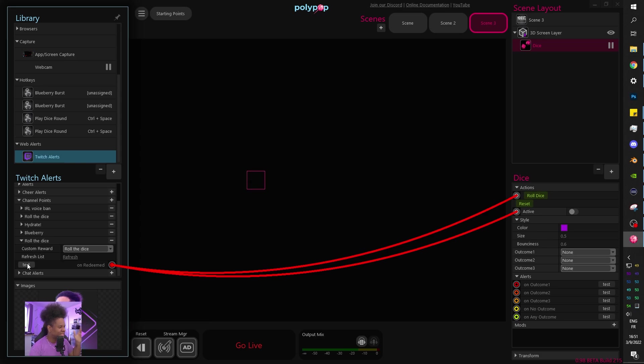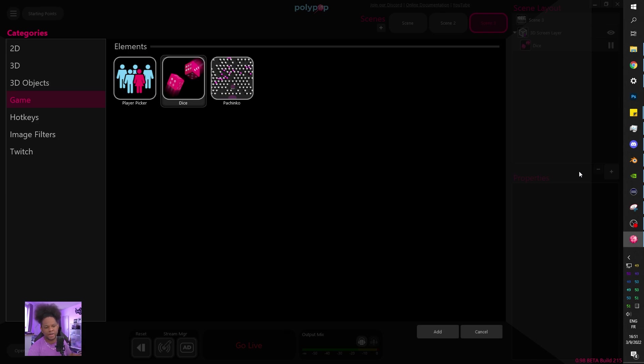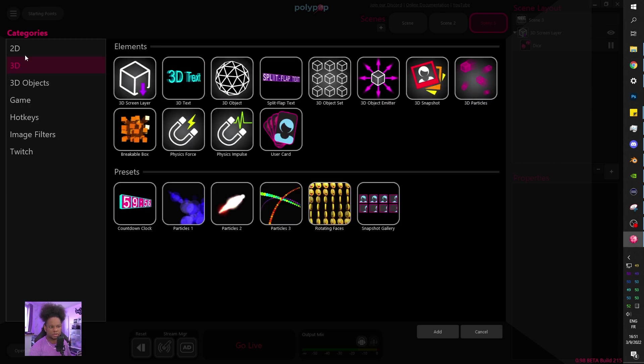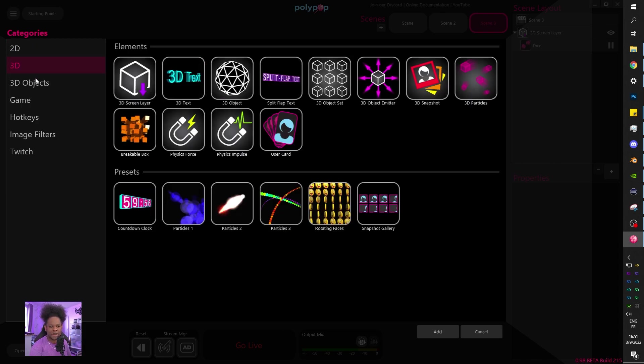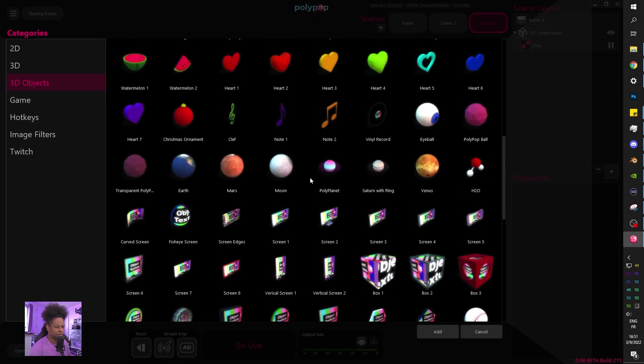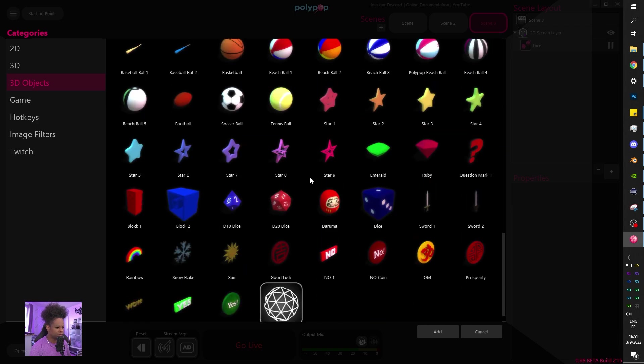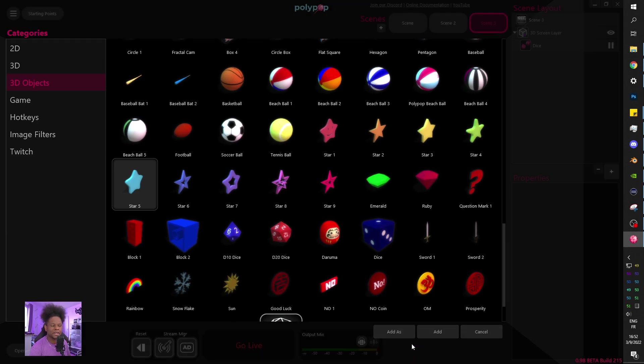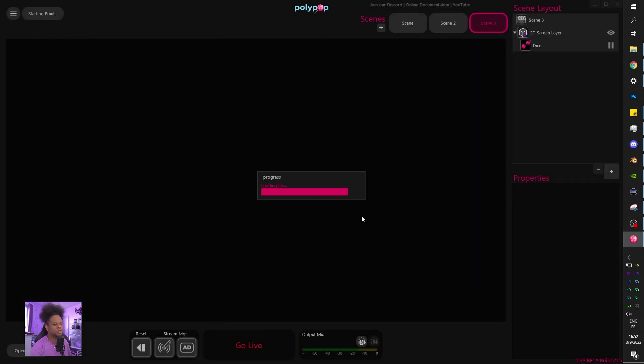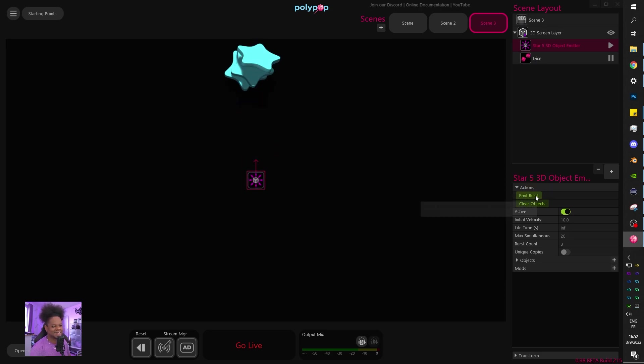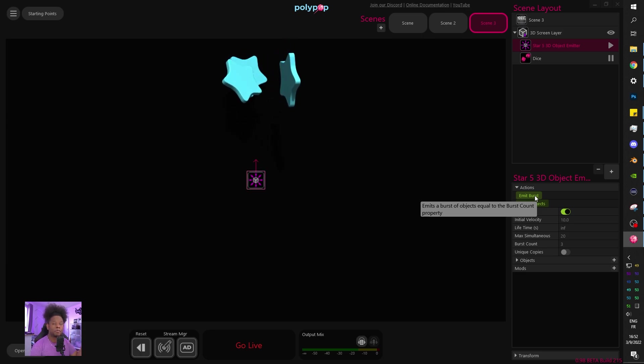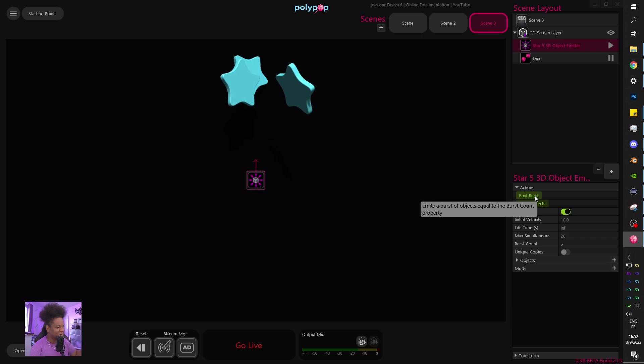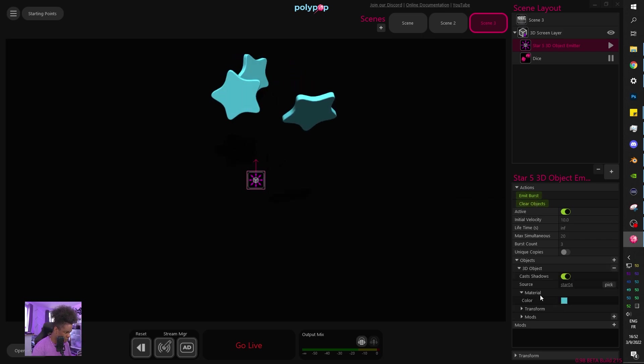So the same thing, for example, if I want particle burst on an outcome, I can just go find whatever 3D object. I did the gold coin on my stream. You can use whatever you want. Let's use this star here and you can add as an object emitter. That makes it, turns it into a particle, basically. And here you can click emit burst and this is what it looks like originally.